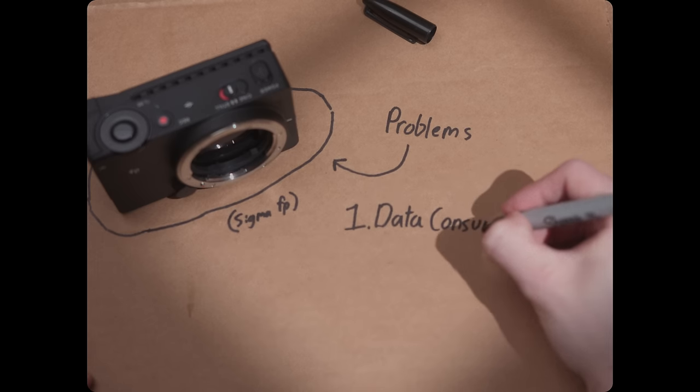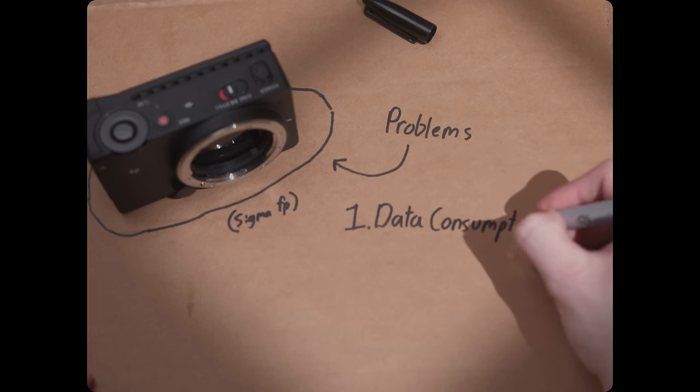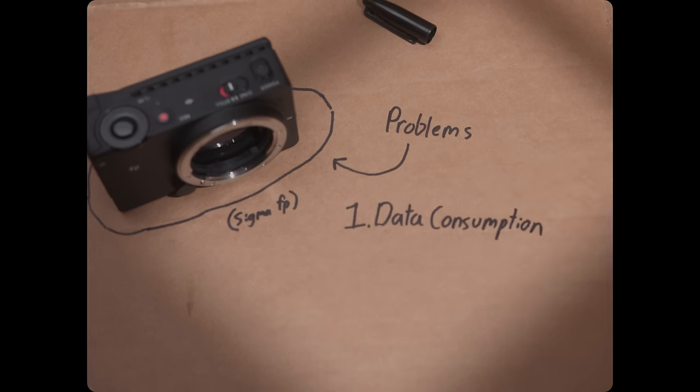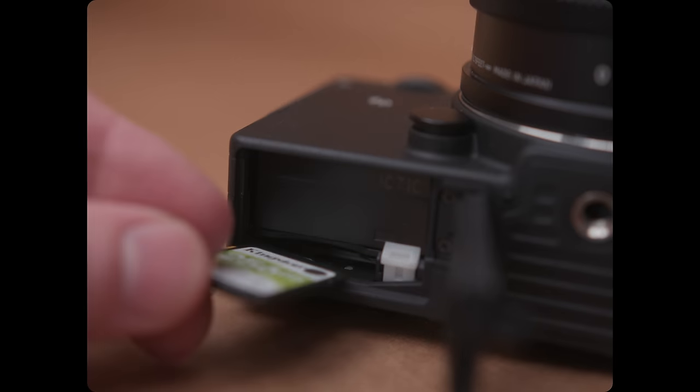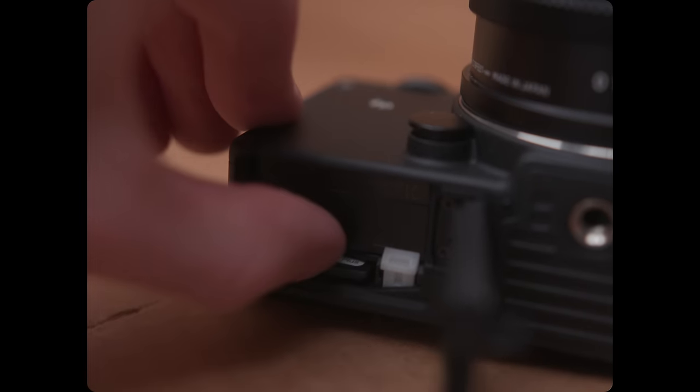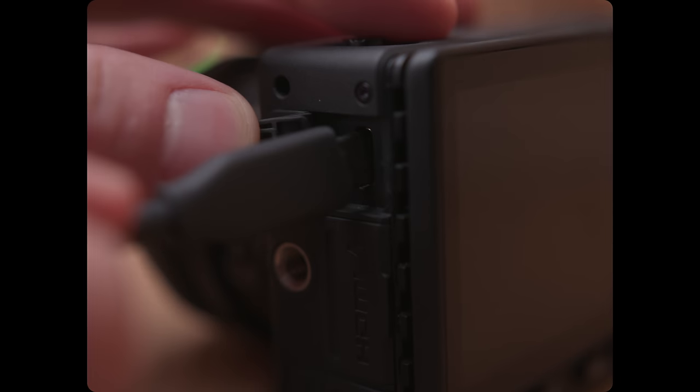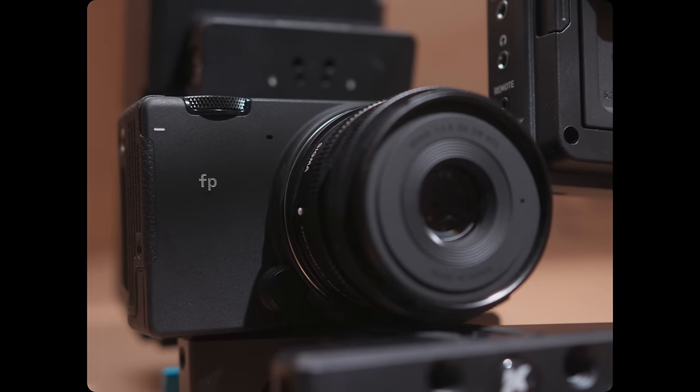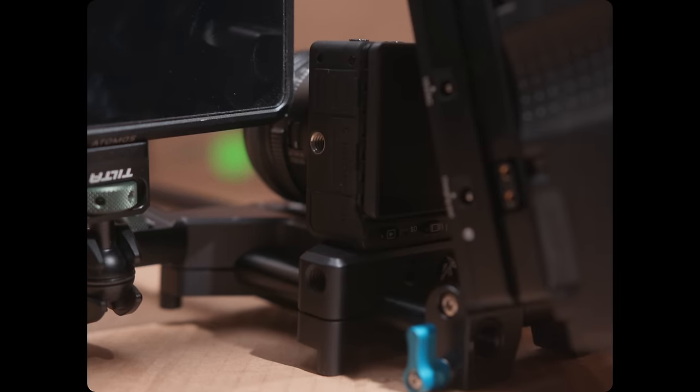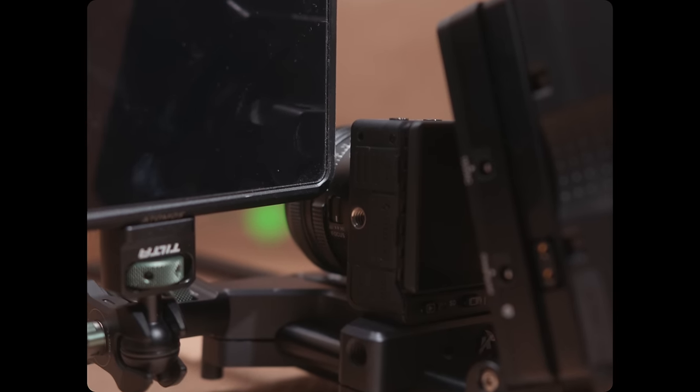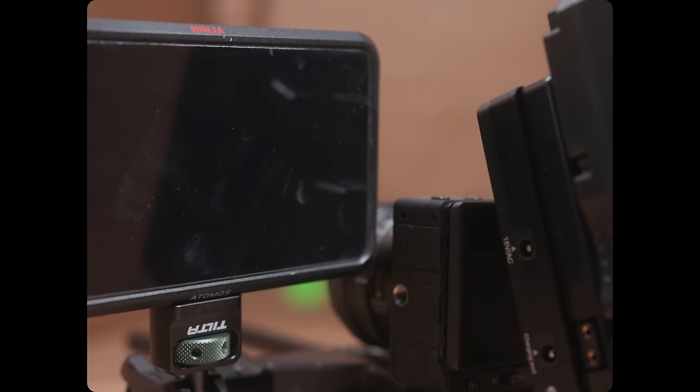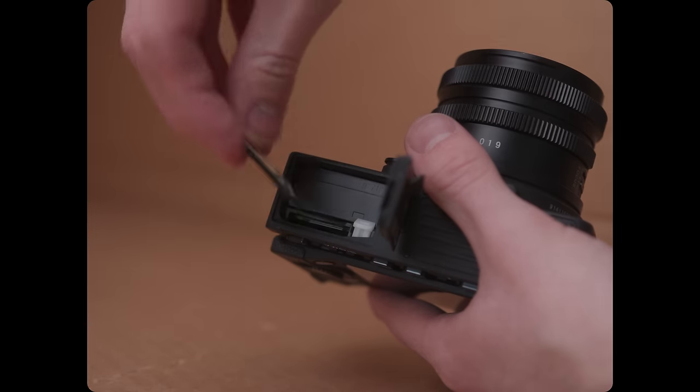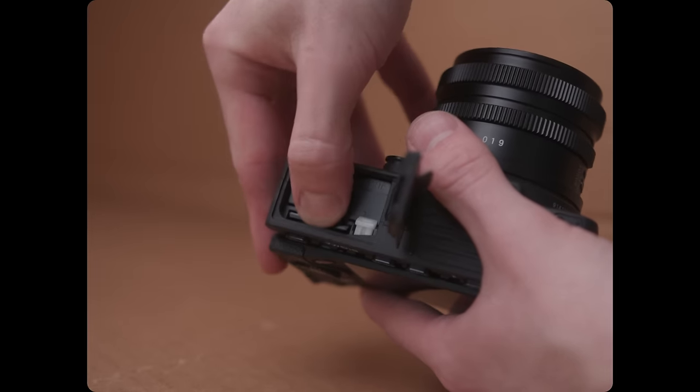I'm actually going to start out with the issues this camera has and how to fix them, the first of which is data consumption. The FP's only two options for media is the onboard SD card slot, and there's only one, and a USB port to externally record to SSDs. If you plan on building the camera out, recording with the SSD is probably the cheapest and most solid option. You'll be able to record in every single resolution and frame rate without any problems. If you want to keep the small form factor, SD cards it is. This usually isn't a problem except the FP is a little bit different of a case because of the recording formats.